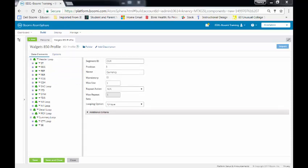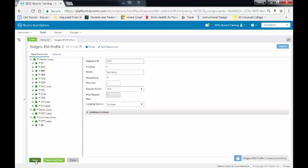So once you are pleased with your data elements, you'll click on the Save button to save your data elements.